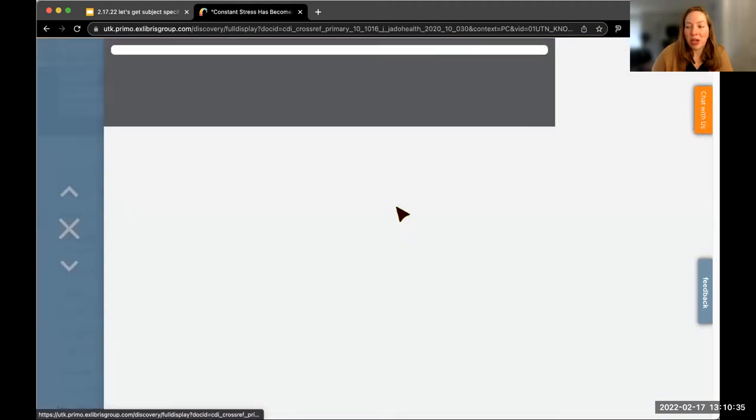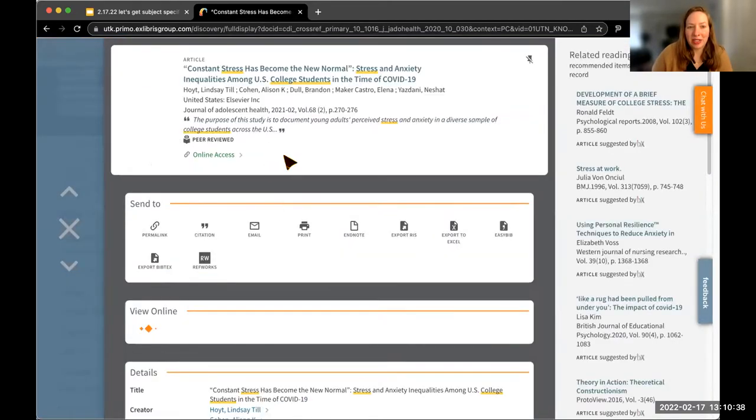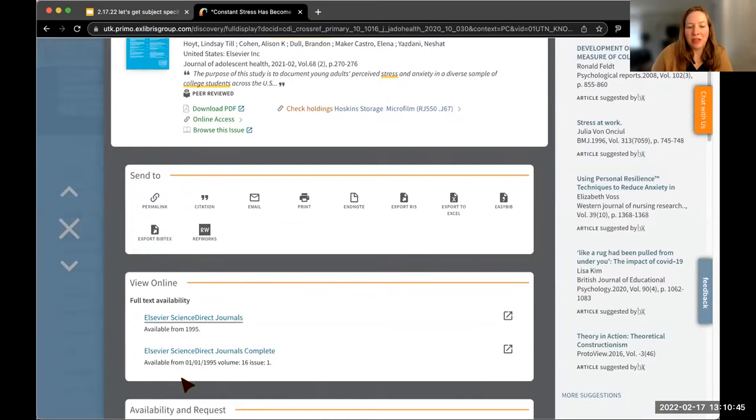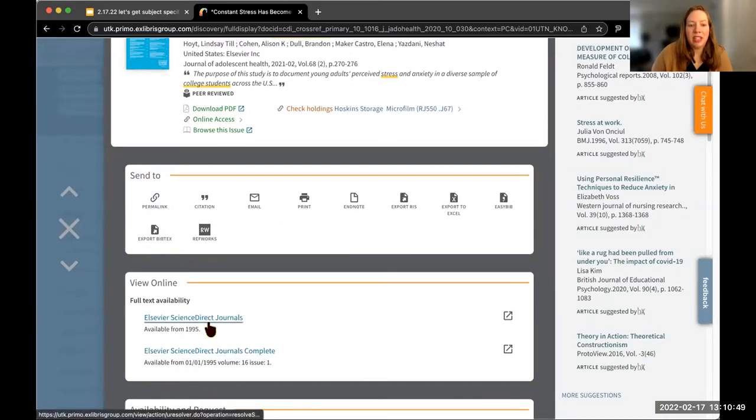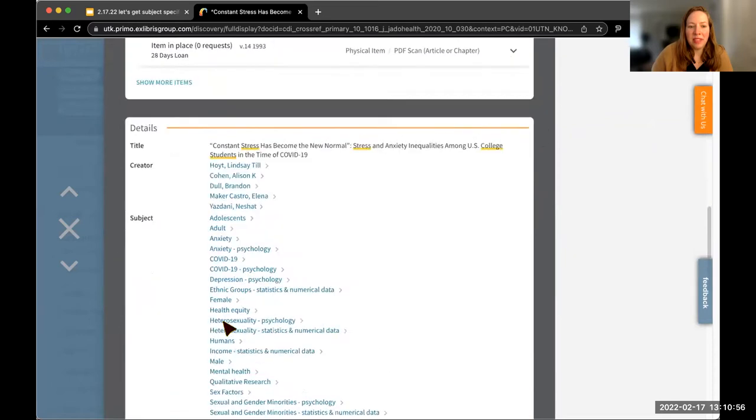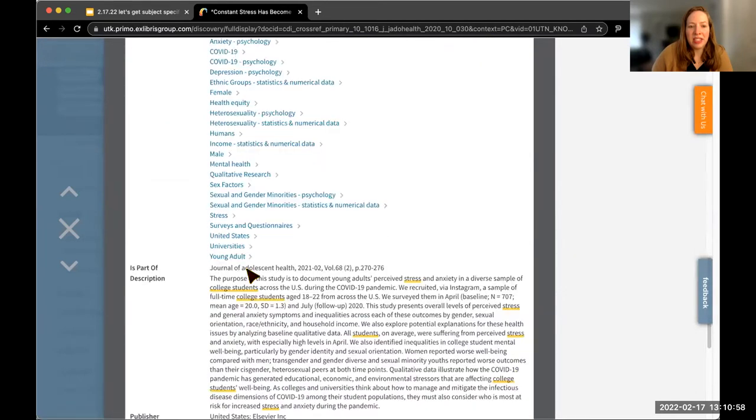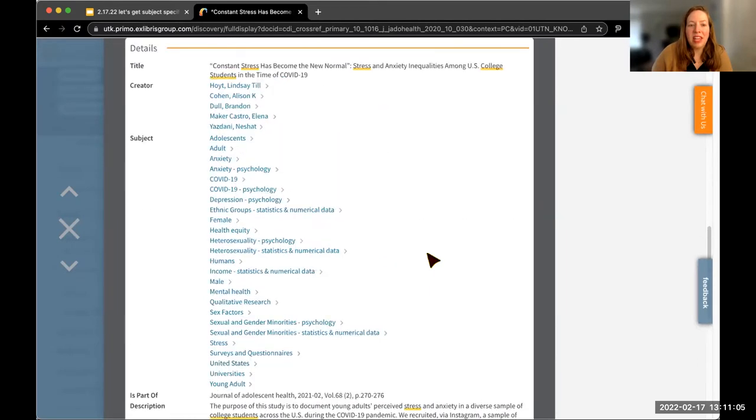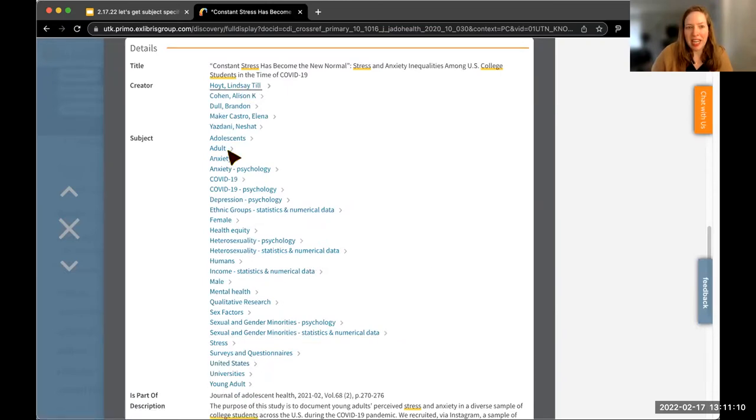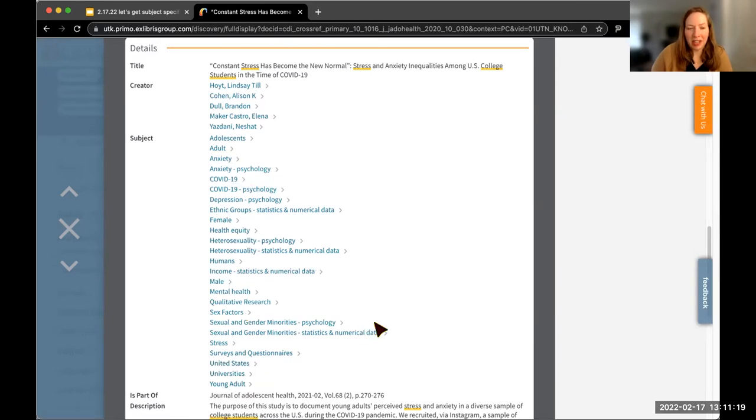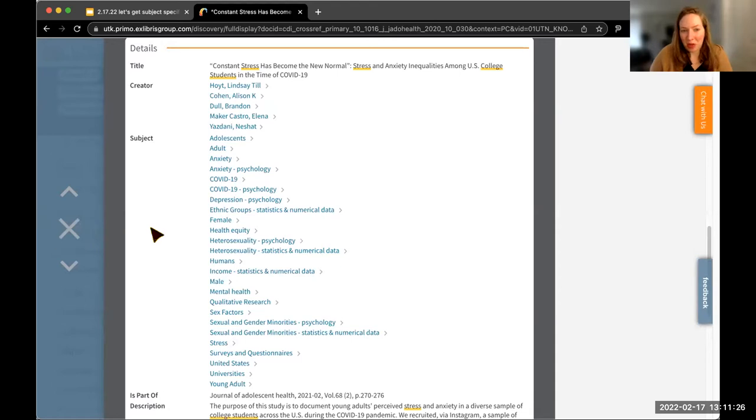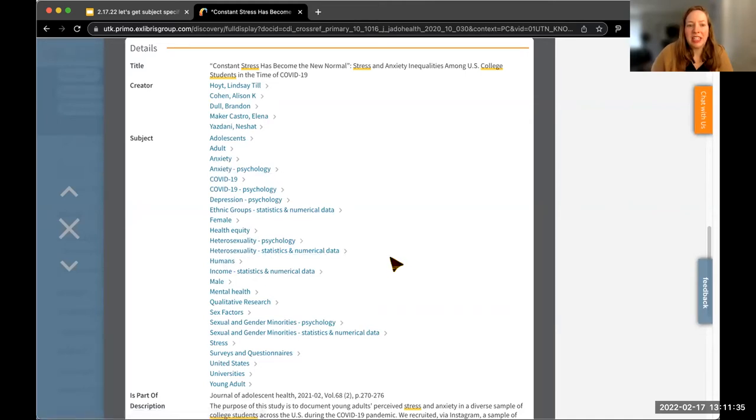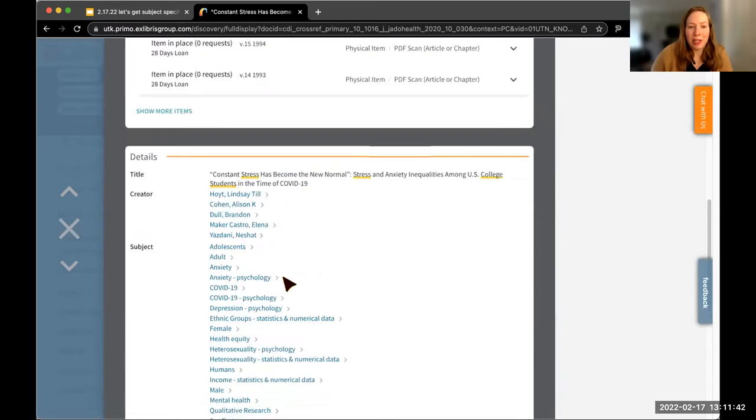For the sake of this, I am really interested by this one. Article number three: constant stress has become the new normal, stress and anxiety inequalities among US college students in the time of COVID-19. From here I can see that I could go find this online in two different spots, so I could click through either of these to get access to the article. Something else you can do is use these different subject headings to look into some of those different areas. Maybe I want to add in anxiety to my search terms, maybe I want to add in depression. This could also provide some inspiration for other search terms.